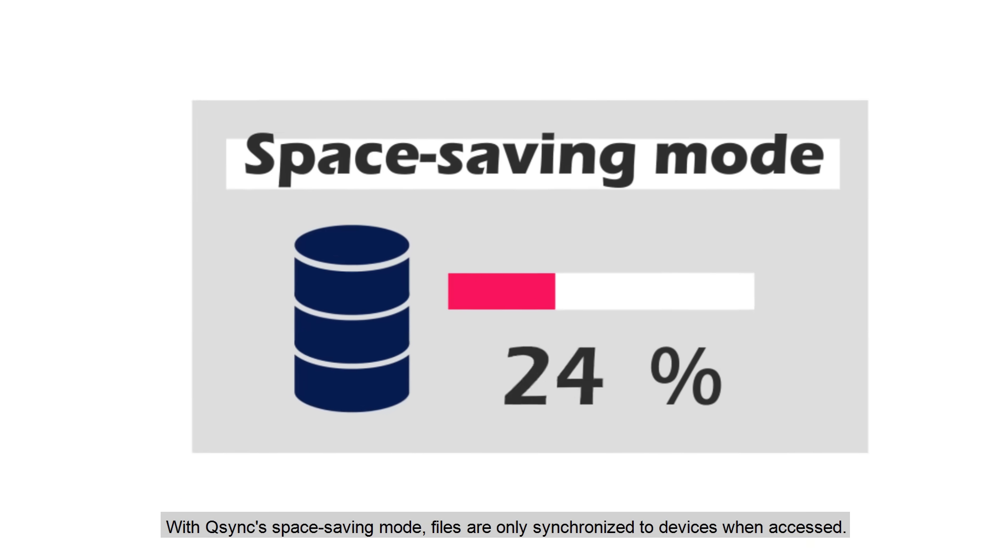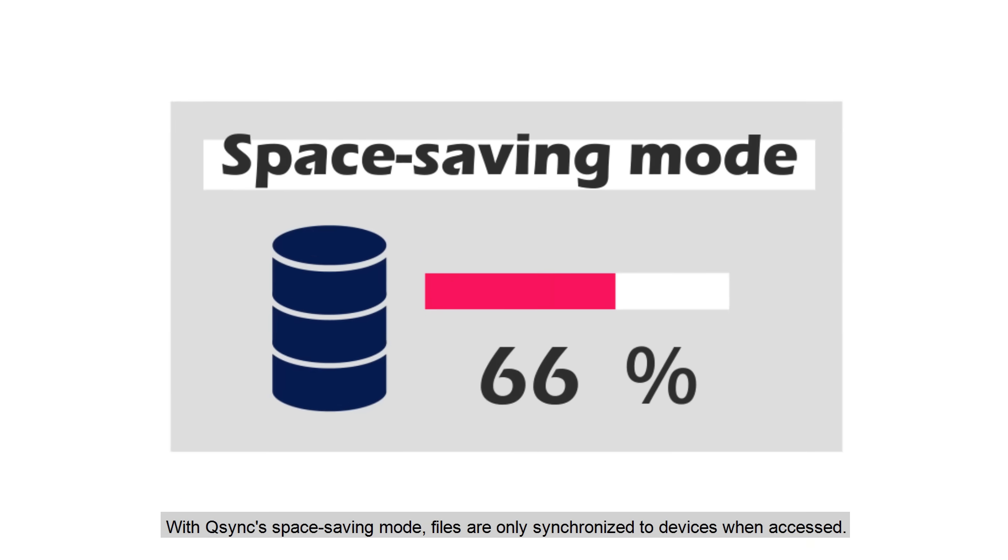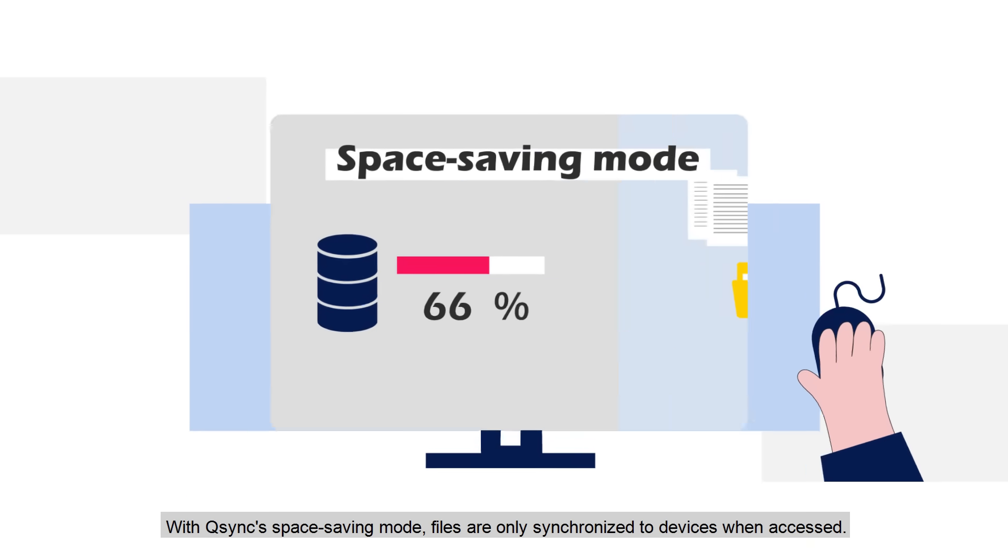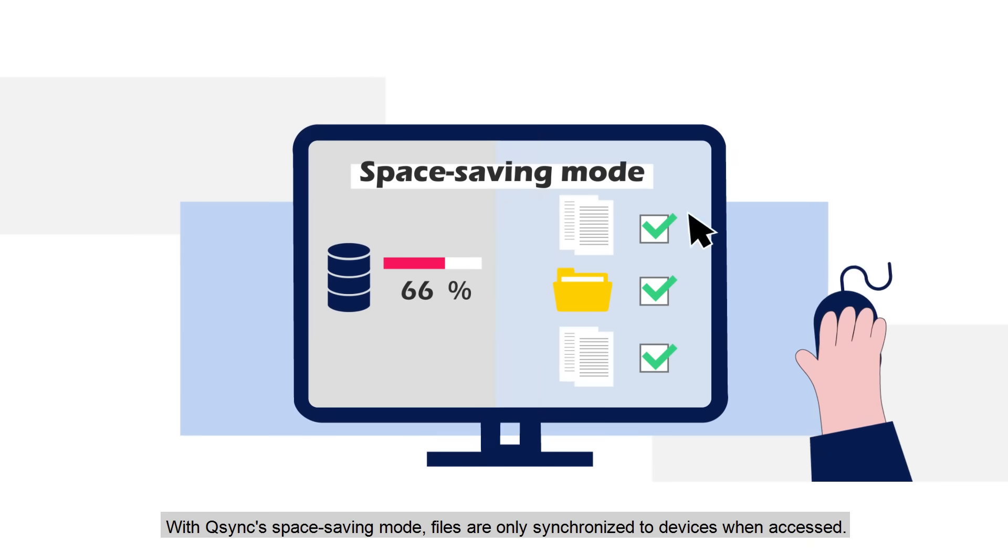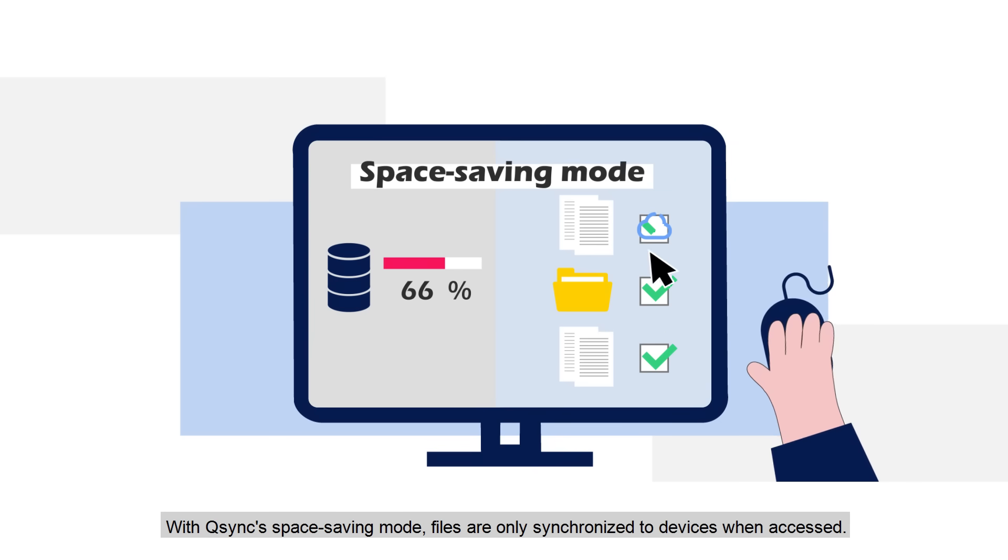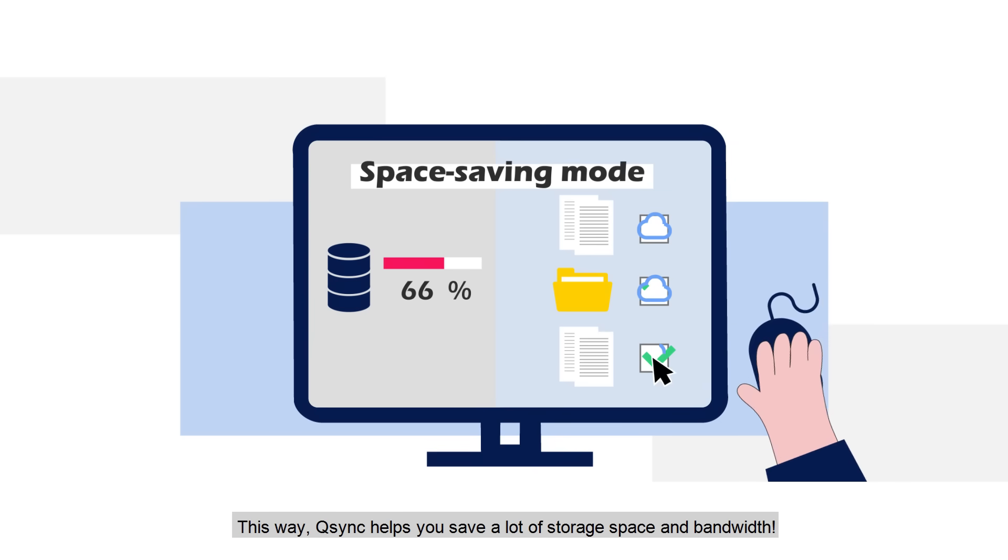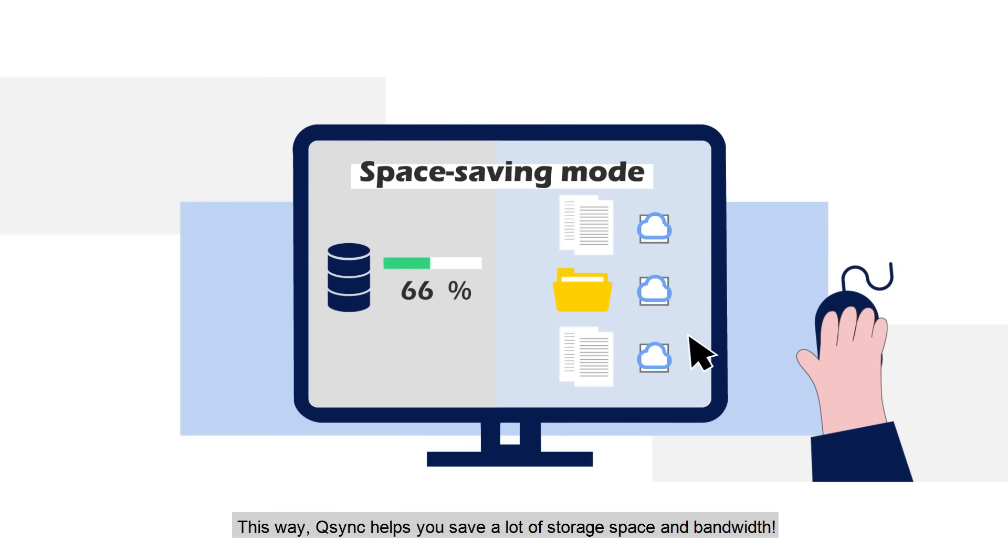With Q-Sync's space-saving mode, files are only synchronized to devices when accessed. This way, Q-Sync will help you save a lot of storage space and bandwidth.